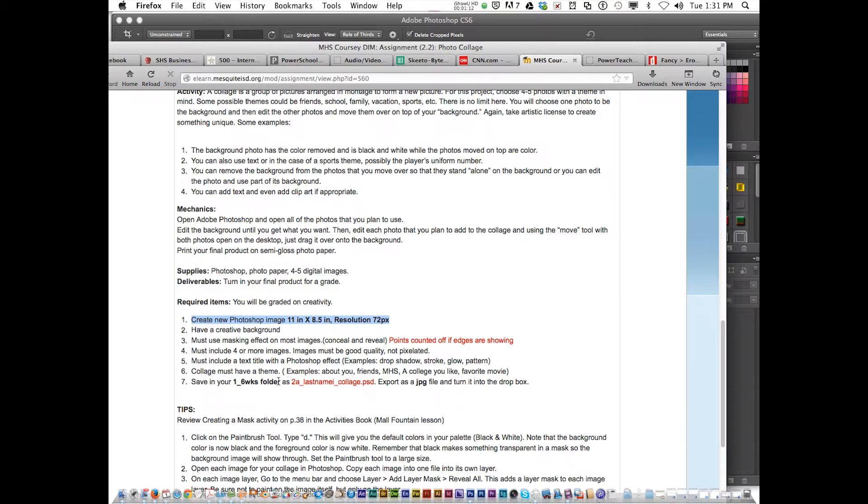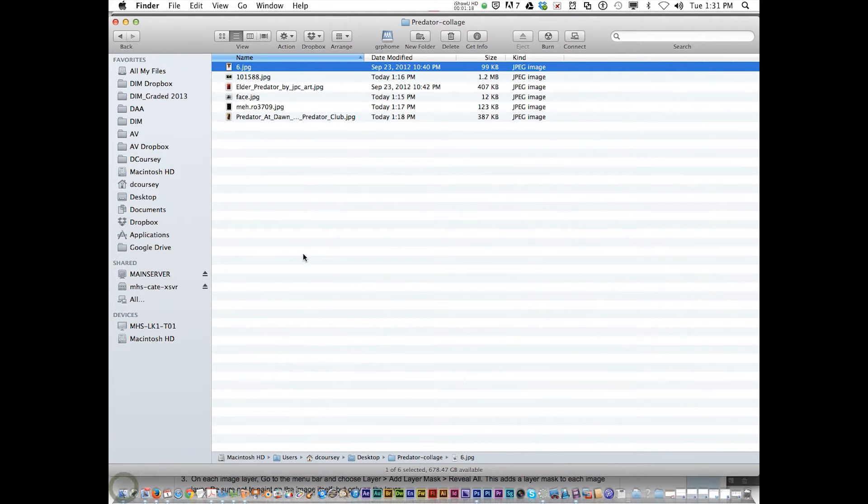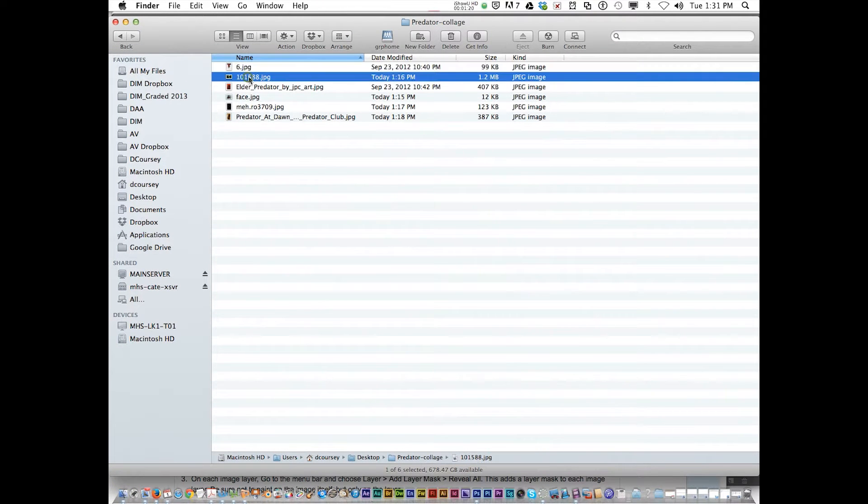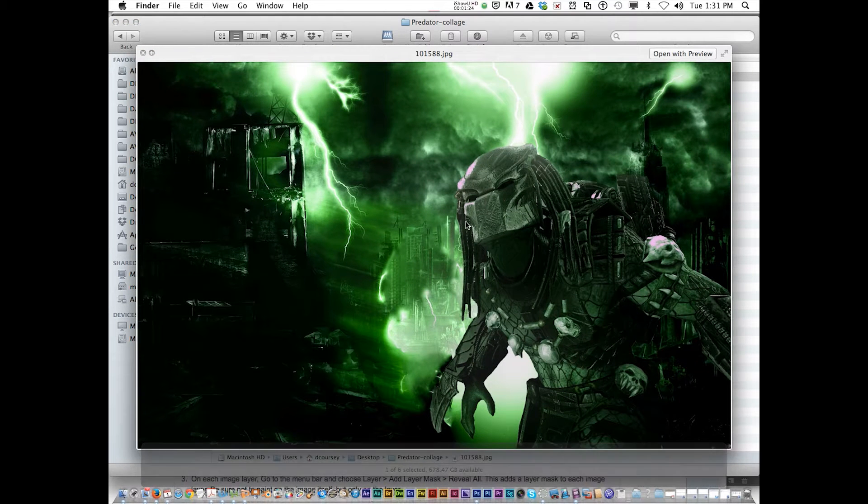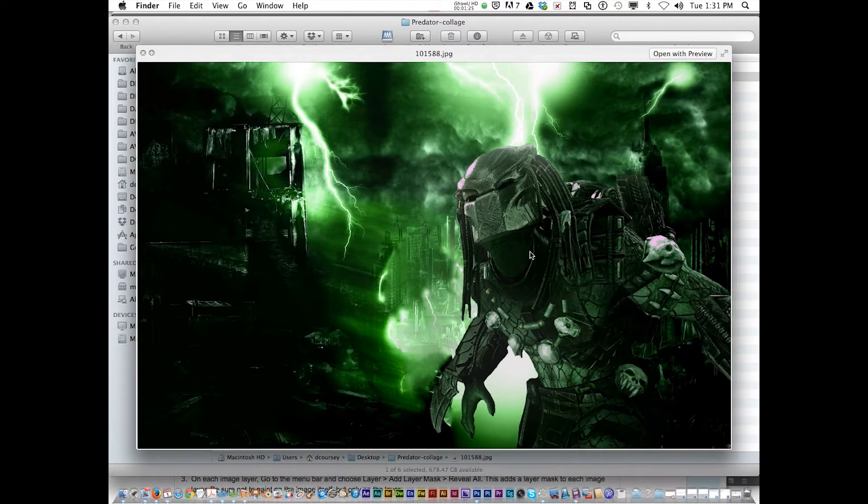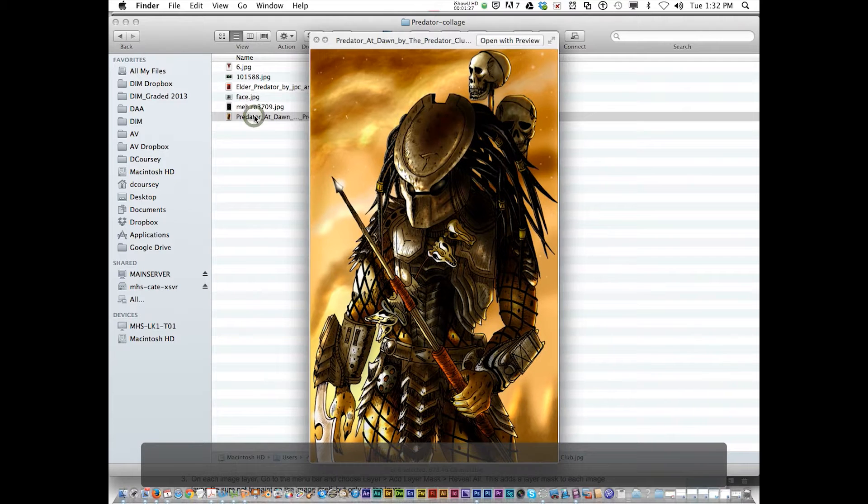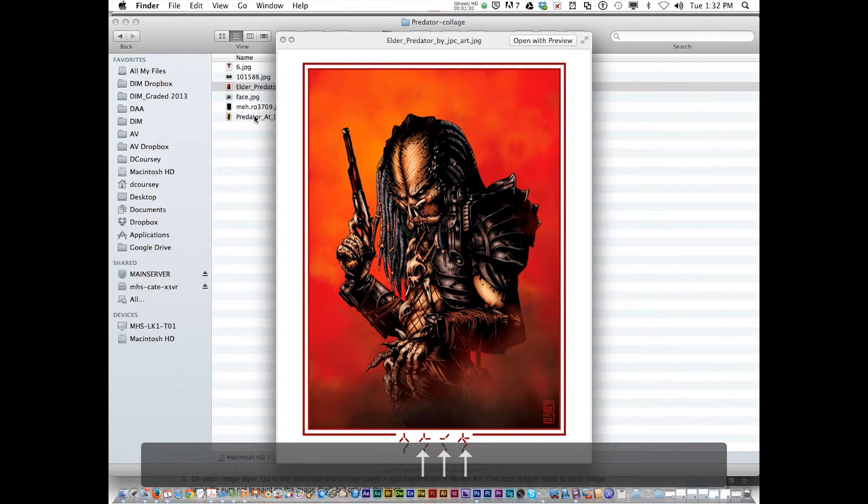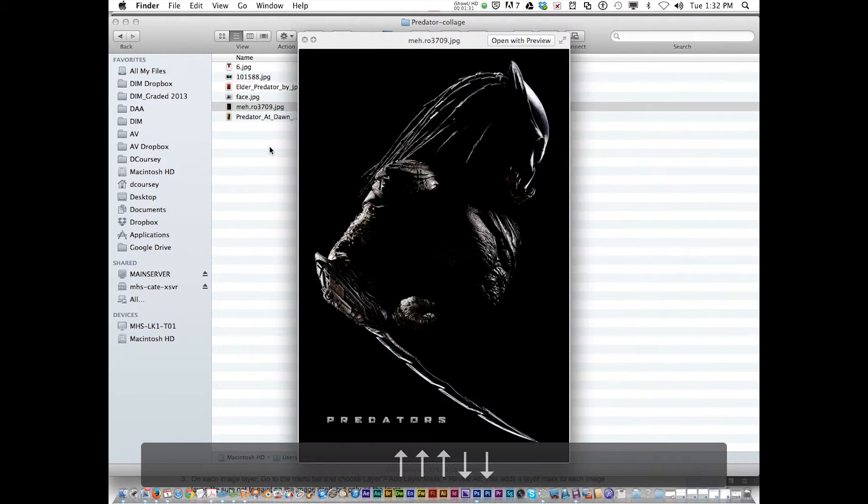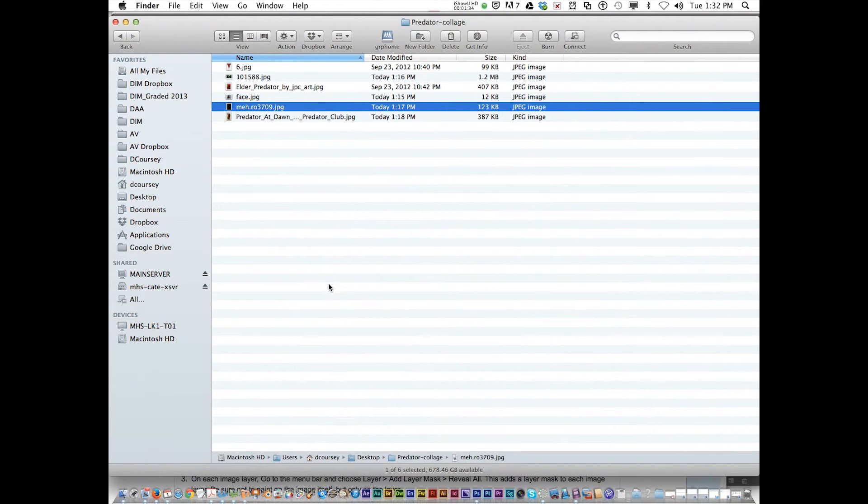Be sure you save it correctly after that. Alright, let's get started. I've already decided I'm going to do my collage over Predator. You may not be familiar with the Predator movies, but I've got a few images that I plan on using for this exercise.